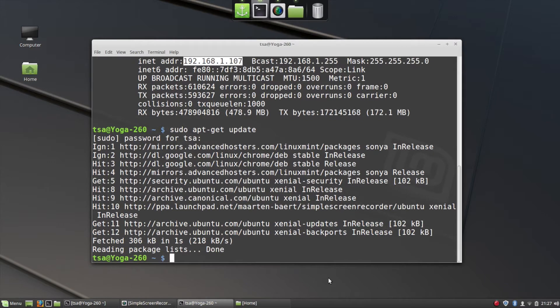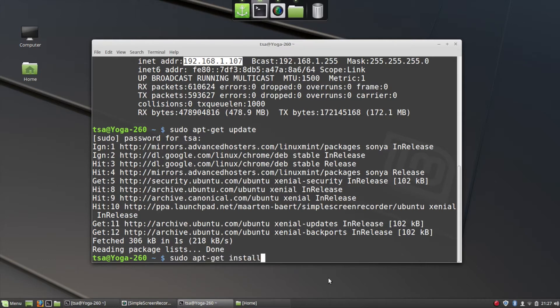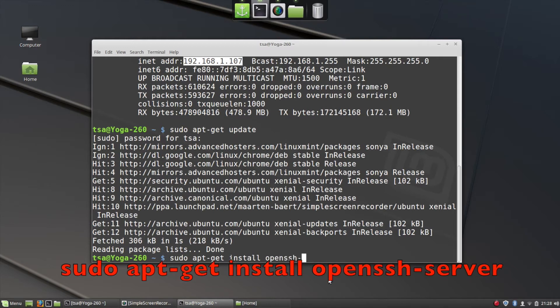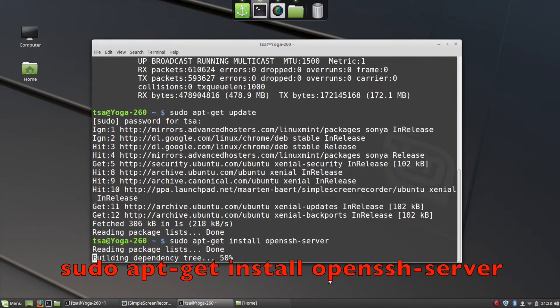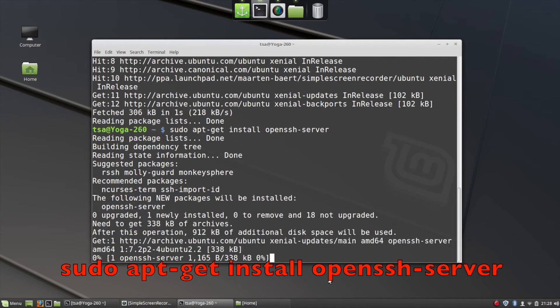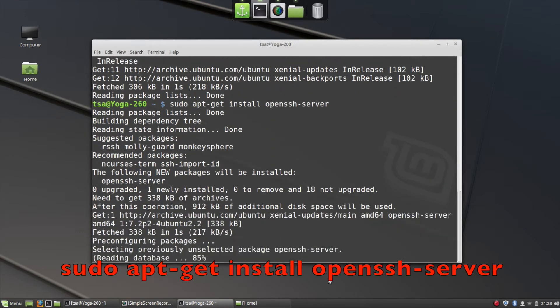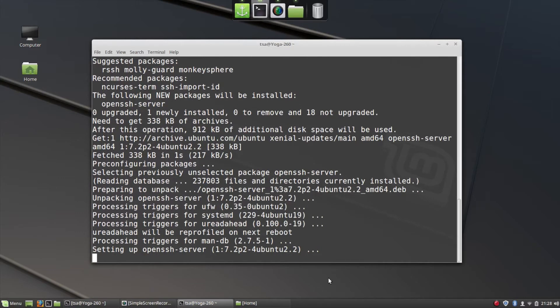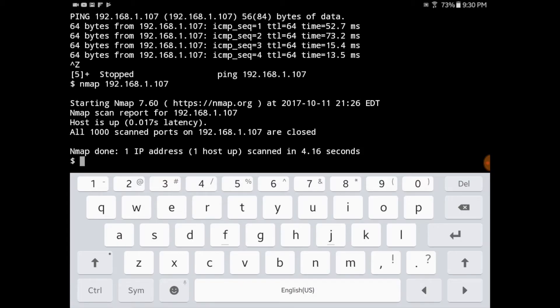The next thing I'm going to do is install the OpenSSH server. I do this with the command sudo apt-get install openssh-server. It's going to ask me if it's okay to install this and I click Y. The installation is complete.